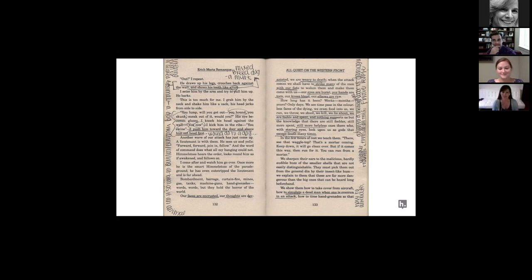I should mention I have two colleagues here, Peg and Nate from Hypothesis, who are helping me out. We'll be answering questions in the Q&A and also responding in the chat. This is an interactive Zoom webinar — you can ask questions, chat, announce yourself, things like that.